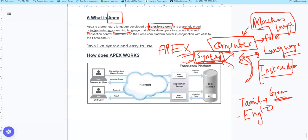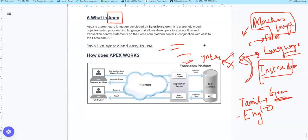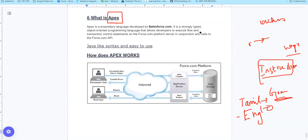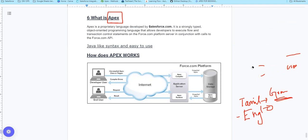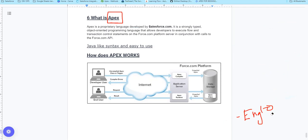So basically, APEX is a programming language created by Salesforce.com. It is a strongly typed, object-oriented programming language. We will cover the basic topics and concepts.